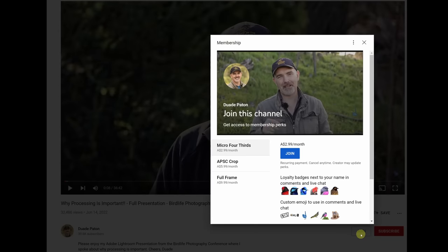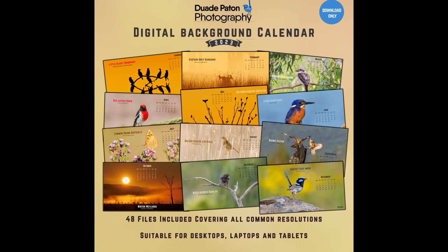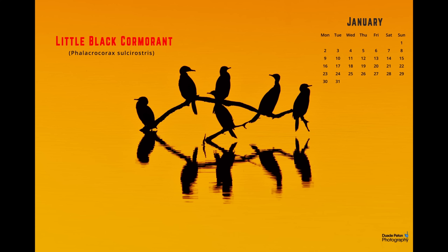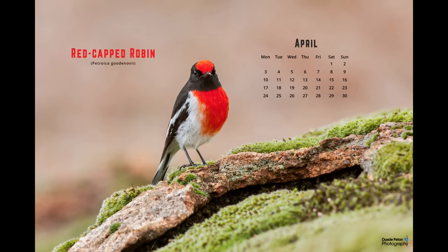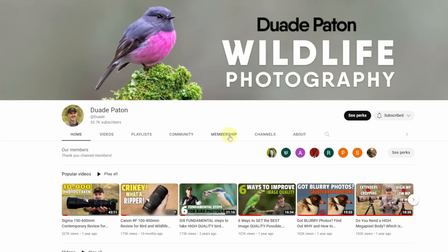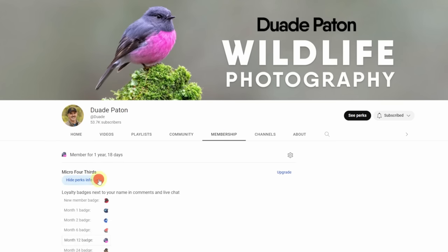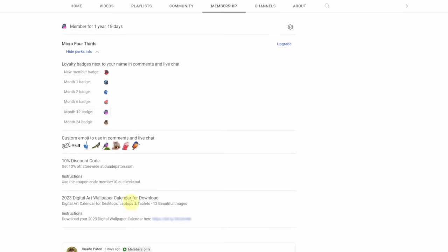I want to thank all the new and existing members who have joined the channel. For less than the price of a cup of coffee per month, you can directly support the channel. You get a cool bird emoji next to your name and access to the 2023 digital calendar with 4K high-quality images, downloadable for free on your laptop, tablet, or PC. Thanks to everyone who has subscribed — the channel has grown well past my expectations. Happy birding, take care, and we'll see you in the next one.